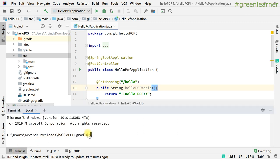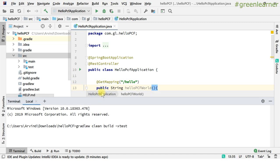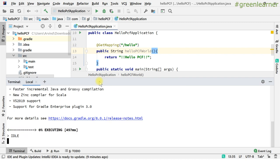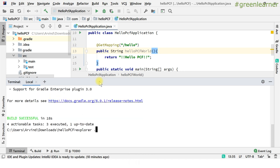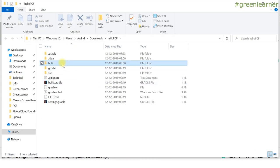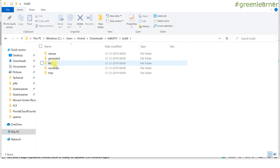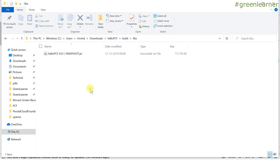Now I'm going ahead and creating the jar for this. What we can do is run a Gradle clean build — I do not want to run the tests — and it will give me the artifact that we want to run with. You go to the build directory and look in the libs folder. This is the artifact that you want to push to PCF.